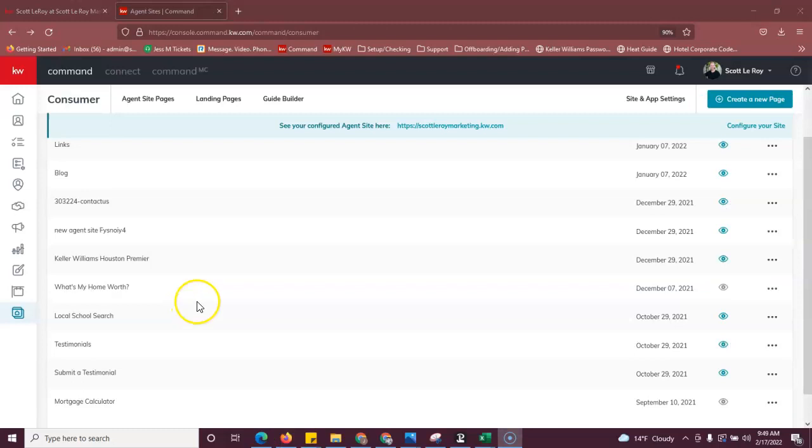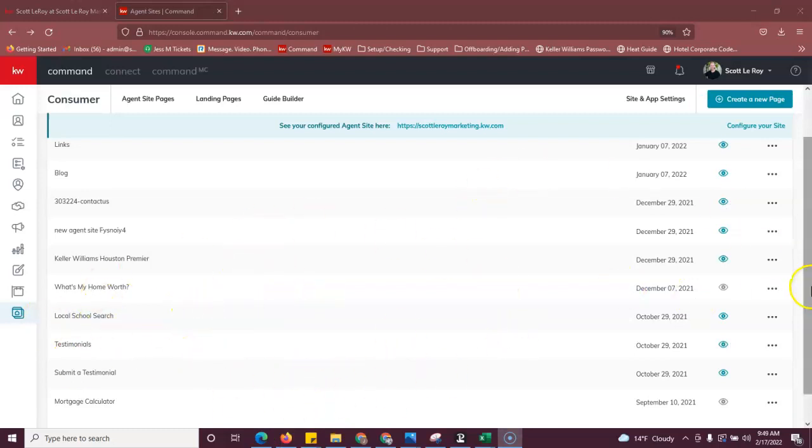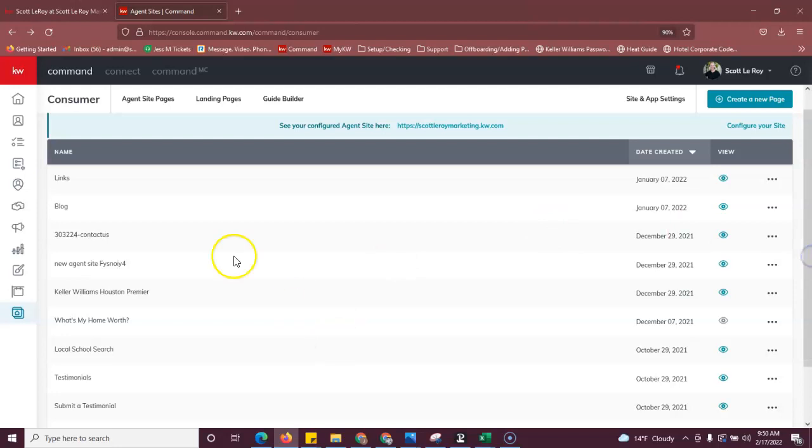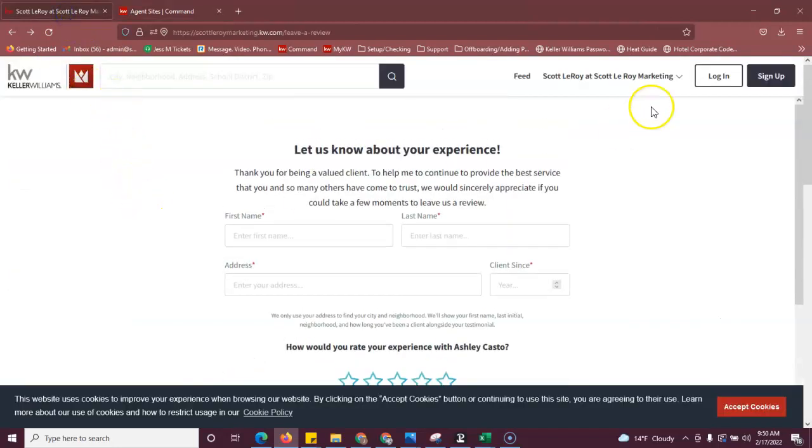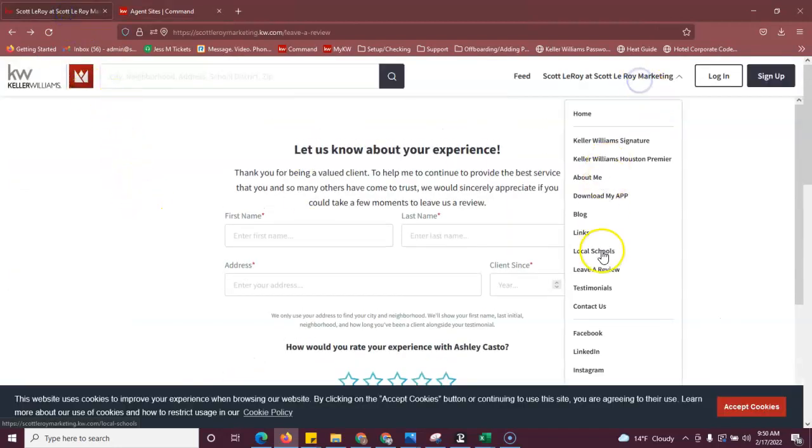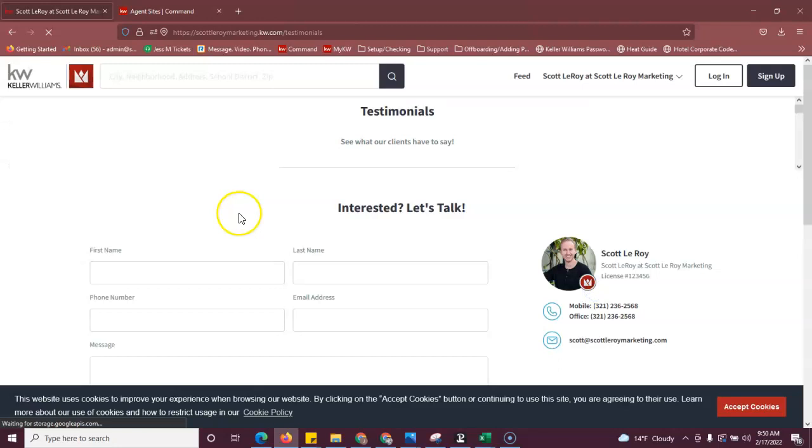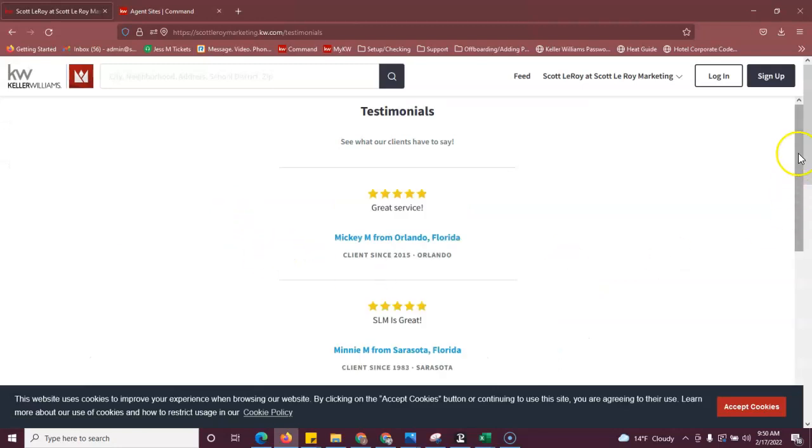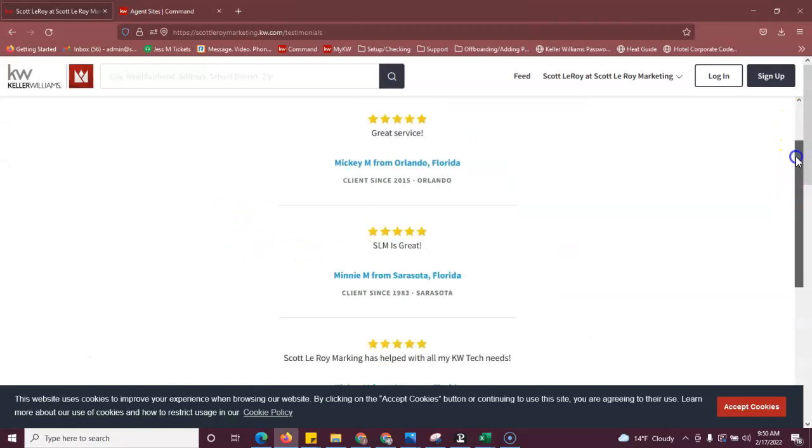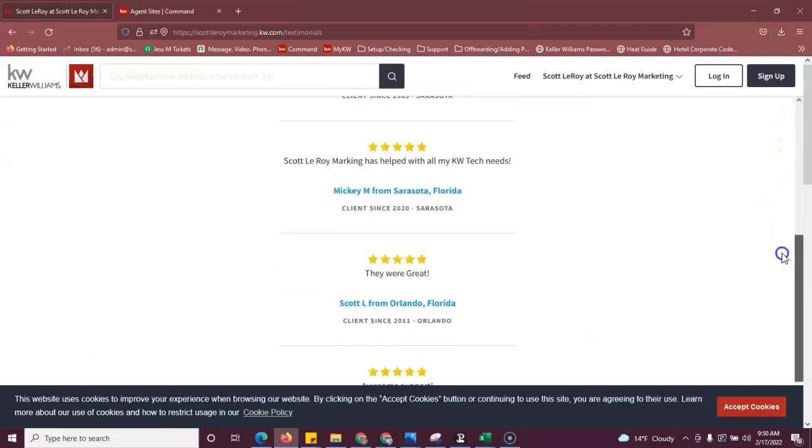Yes. And once you hit yes, you'll be back at your agent site pages. And then you can go back and refresh and you'll see your new testimonials.